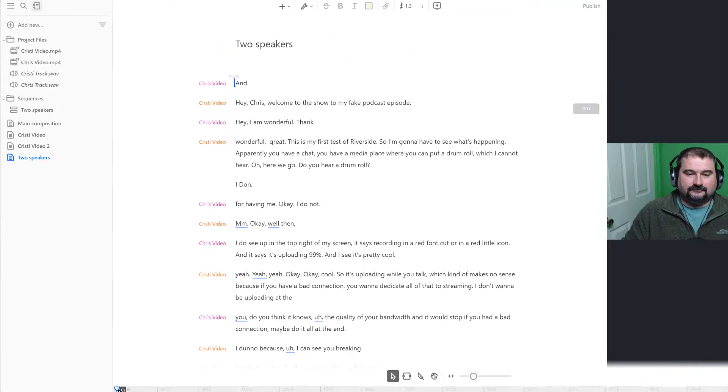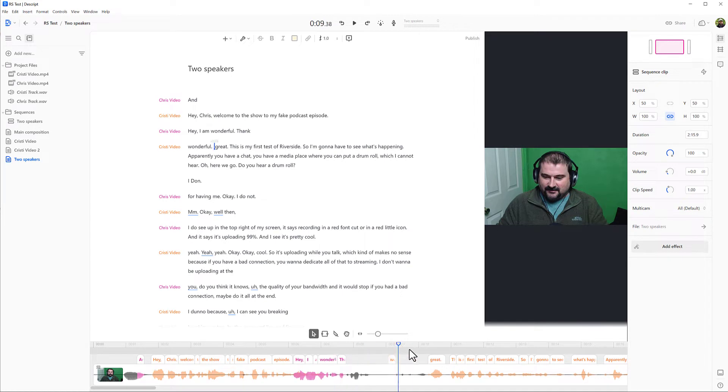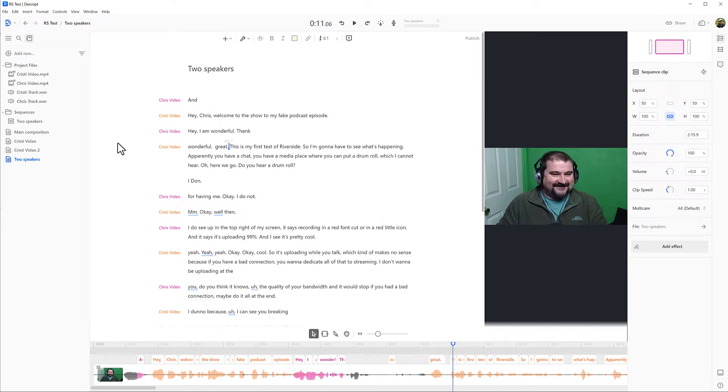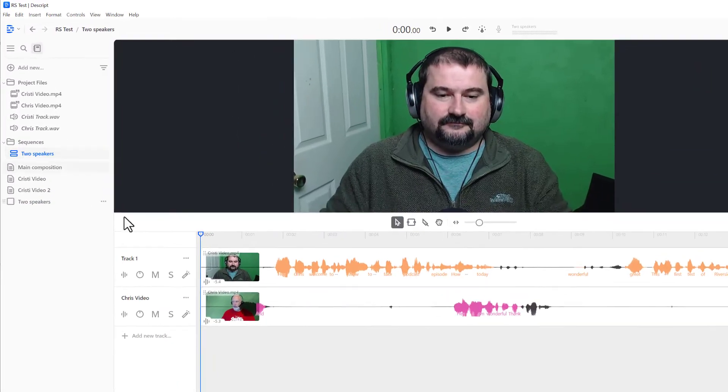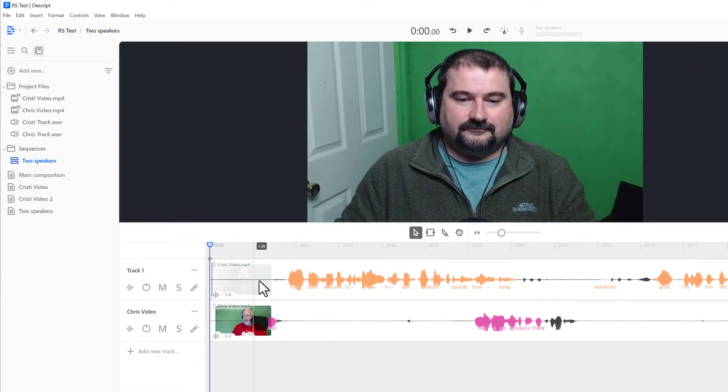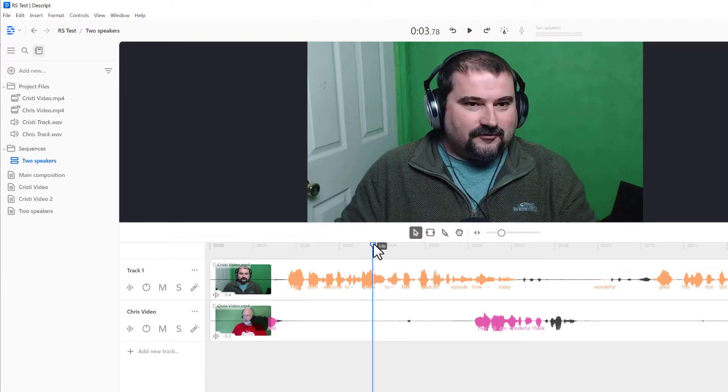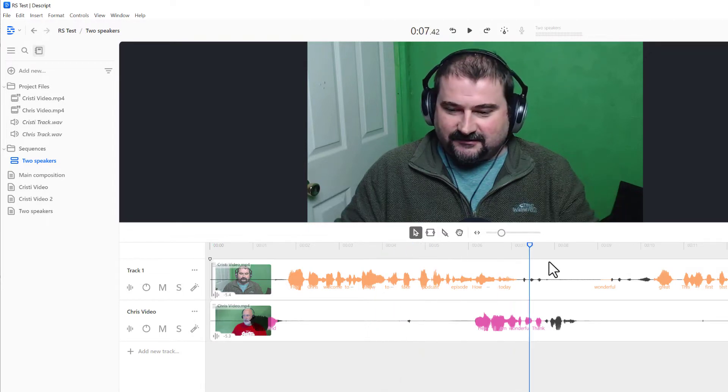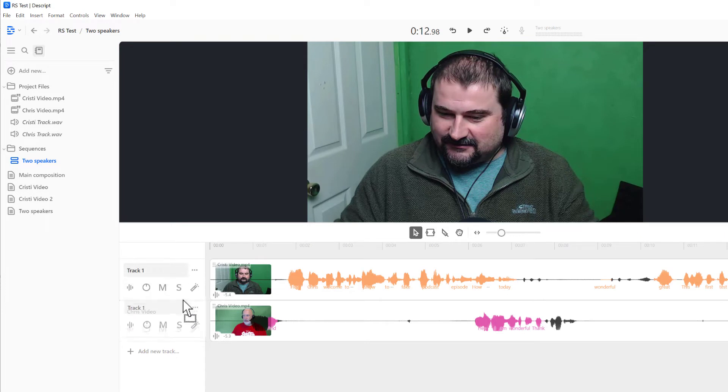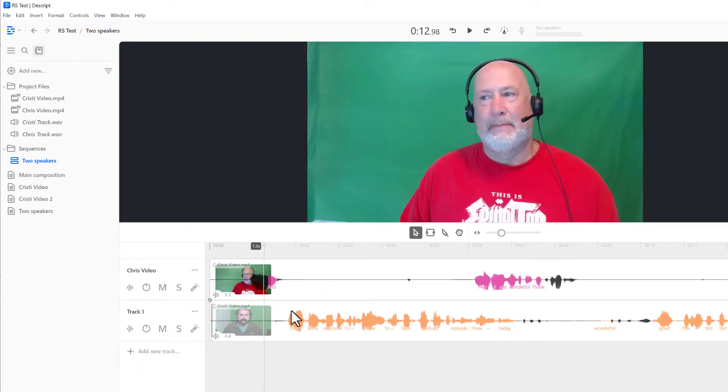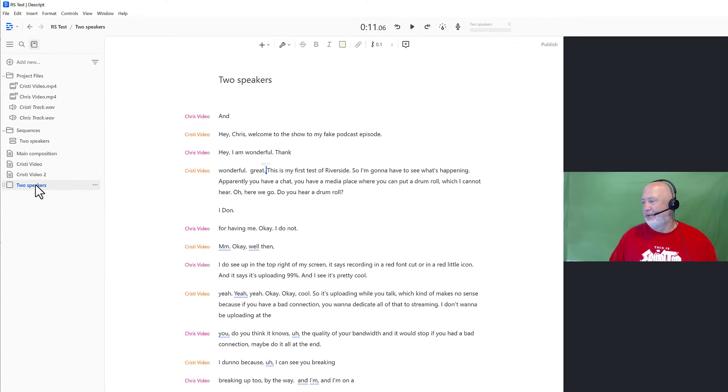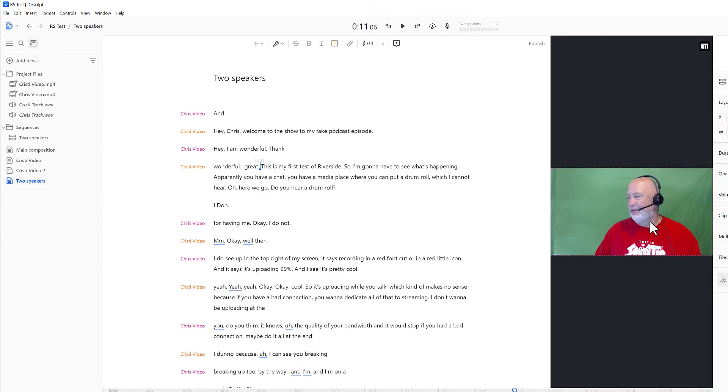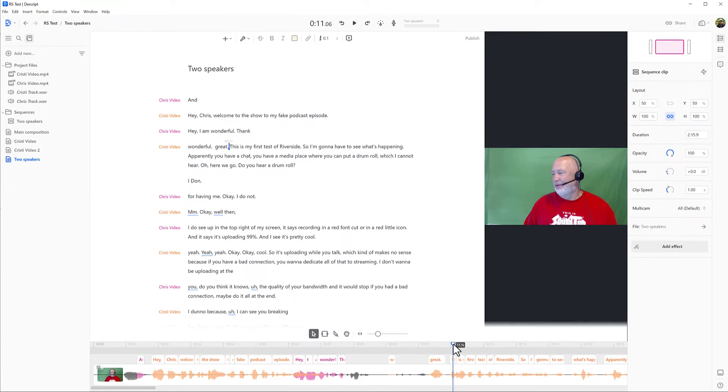And if I scrub the play, you can only see my video. The reason for that is if I go back to my sequence, two speakers, my video is on the top and my guest video is on the bottom. And my video stays on the top always. If I want the other video to be on the top, I can just pull these tracks. And if I go back to my composition with the two speakers, I can only see his video.